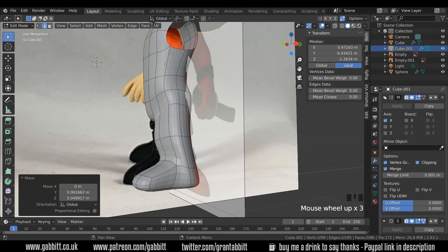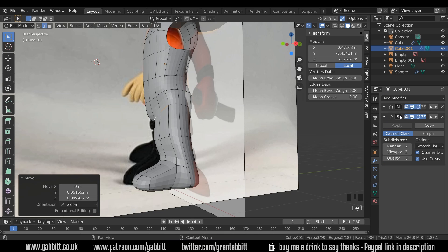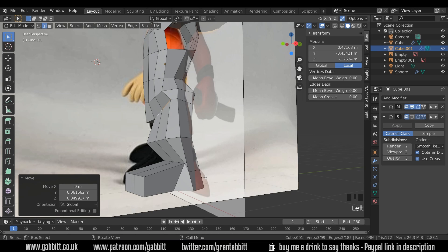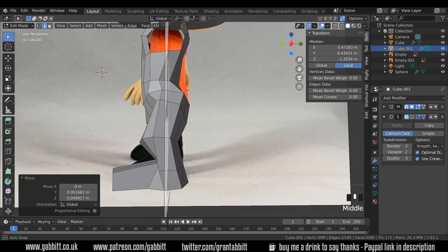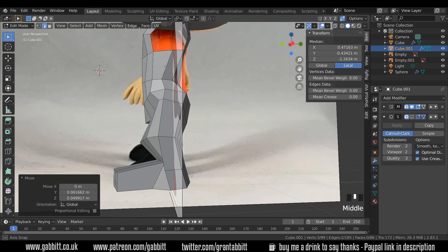So I'll minimize the mirror for the moment and you can see the subdivision surface modifiers there. I'll go to the display window here. Now it looks all over the place, doesn't it?